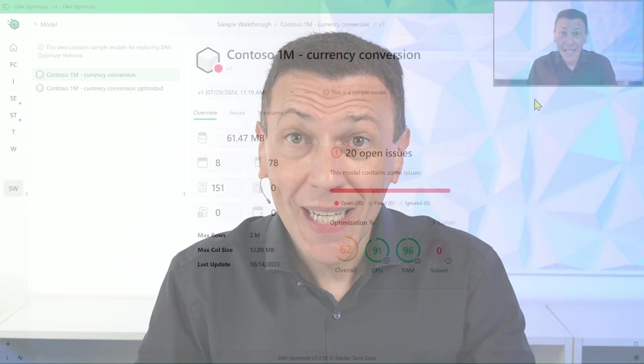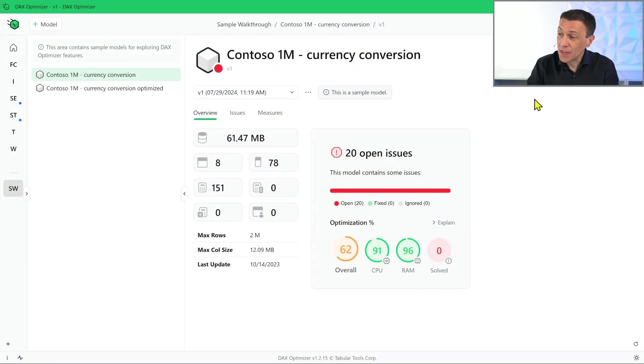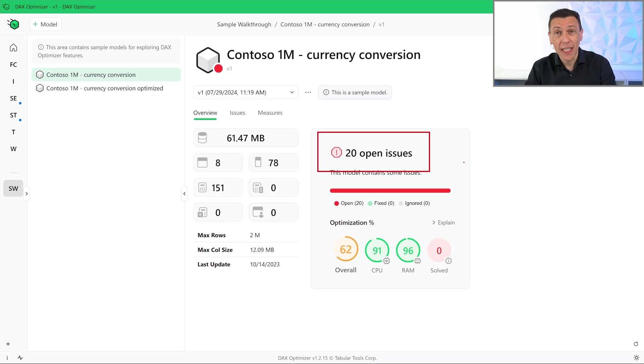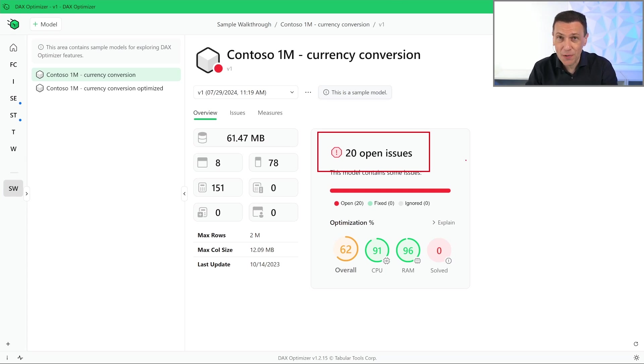DAX Optimizer can detect bottlenecks in your Power BI or Fabric Semantic model. The analysis of the model shows a number of issues that could be fixed in the DAX code of your measures.